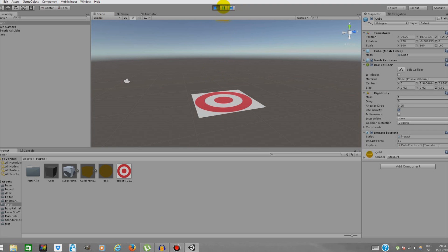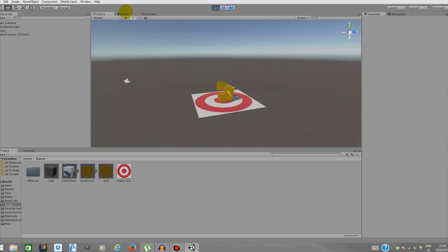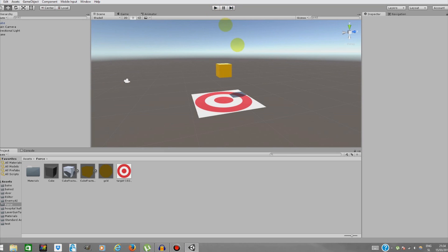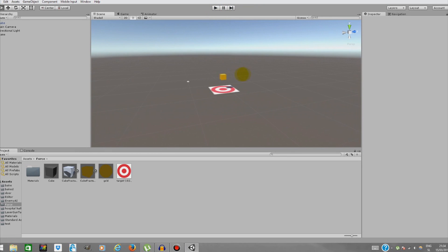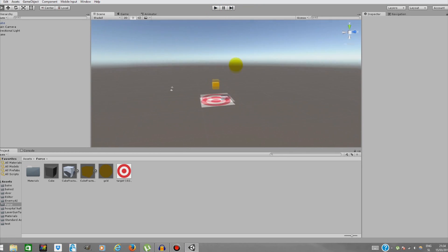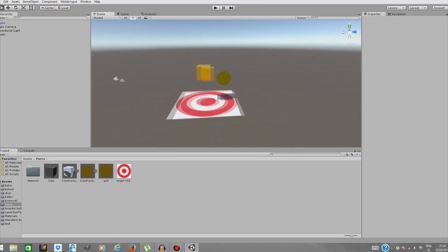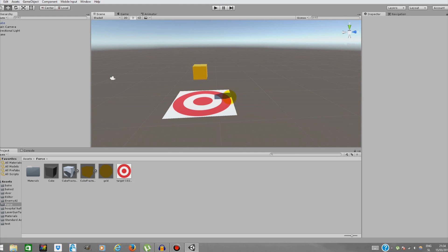But if I drag the cube higher, it will shatter because the altitude was higher, so it dropped from a higher level and the force was greater. We'll be recreating that.